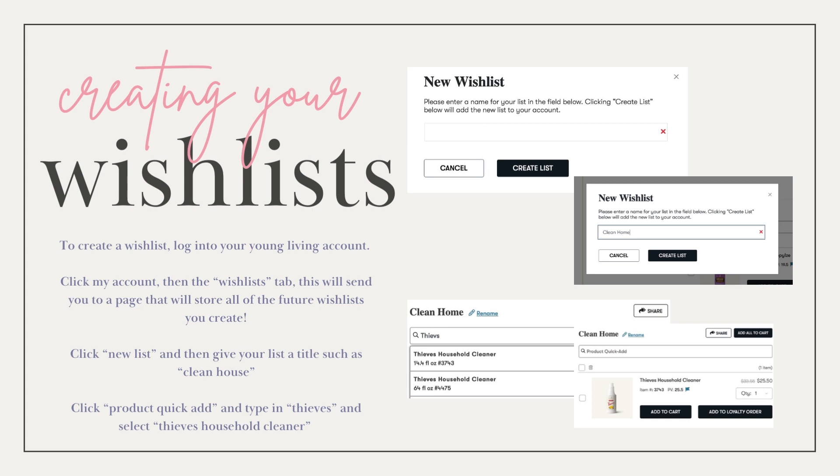How to make a wish list: you're going to log in to your Young Living account, then click My Account, and you'll see a wish list tab. This will take you to a page that stores all the wish lists you create. Click to create a new list, and give your list a title such as Clean House. Then click Product Quick Add.